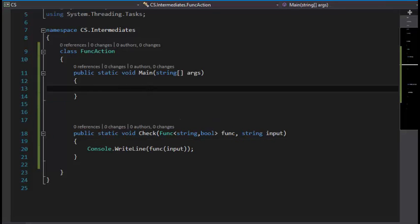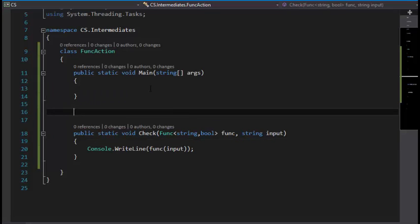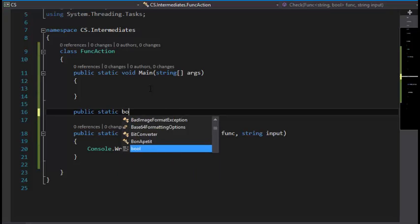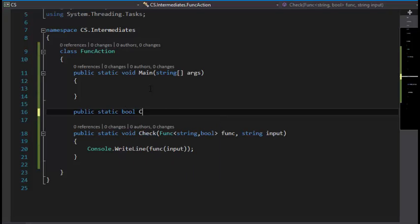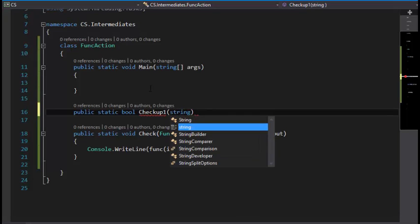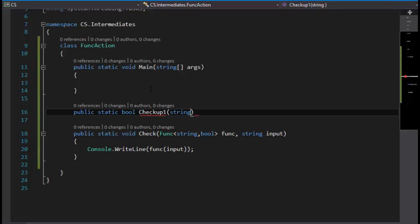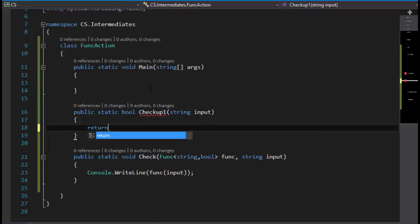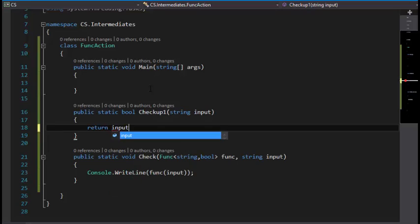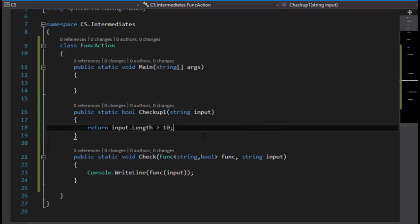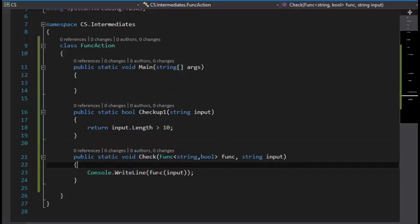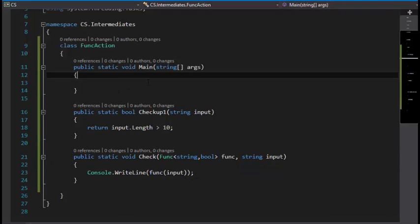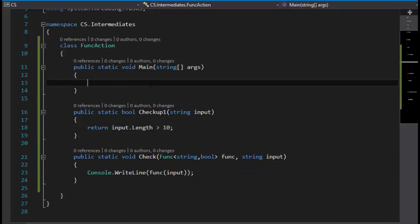I'm going to create a new CheckUp: public static bool CheckUp1. This CheckUp1 is going to contain a string, the string is going to be input, and return input.Length is greater than 10. I think it would work right now.